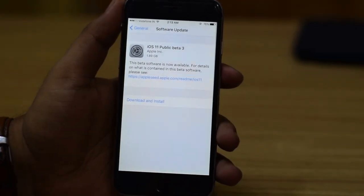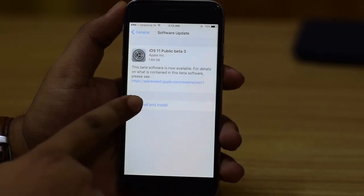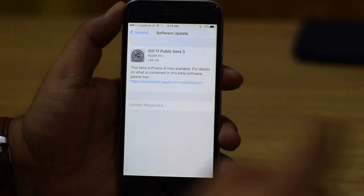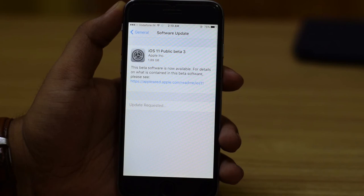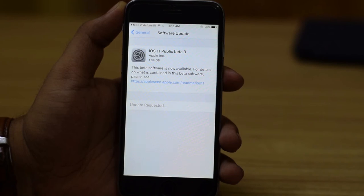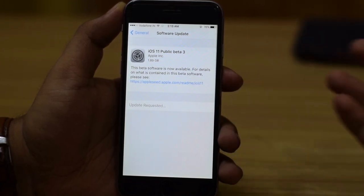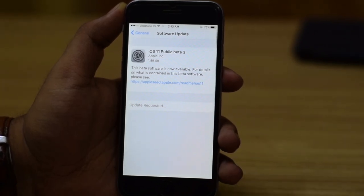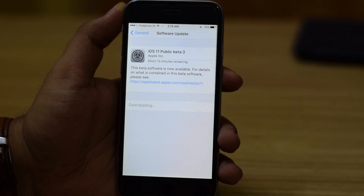As you can see, iOS 11 public beta 3 is now available, so hit Download and Install. It will request and download the update, which is around 1.89 GB for this device. It will download and install the update — the device will automatically restart and install the software, and you will be on iOS 11 public beta 3.